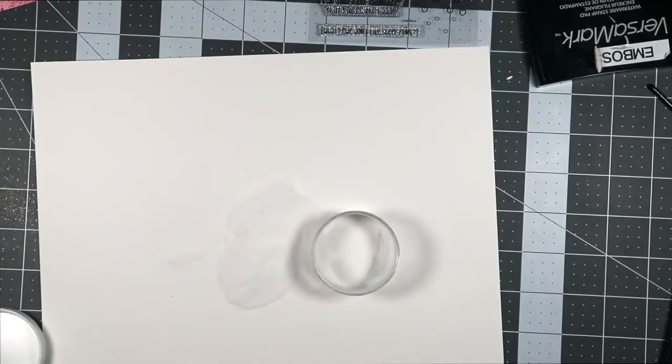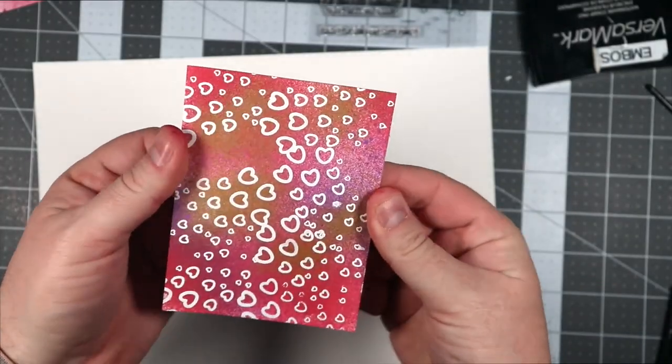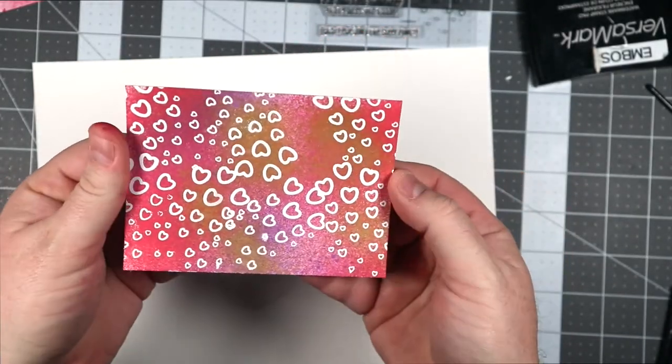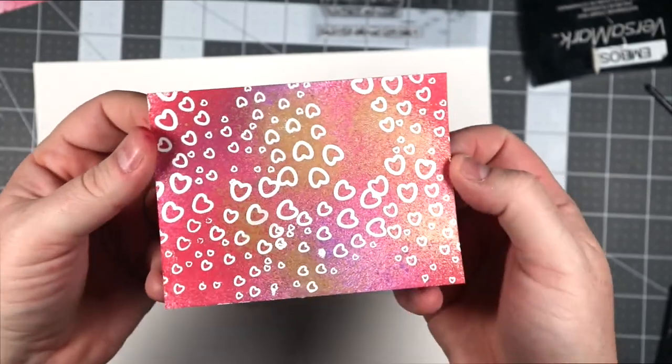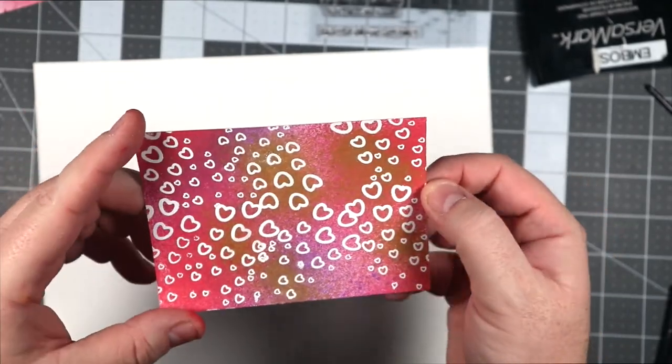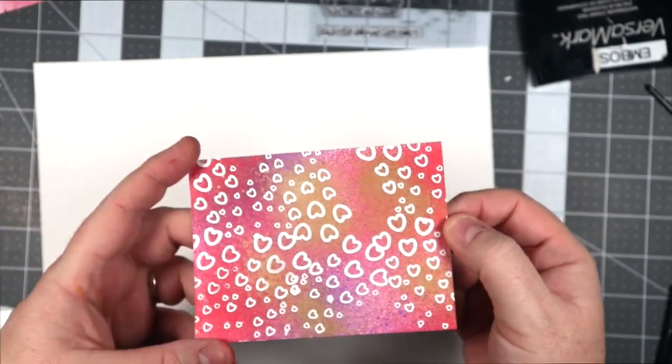Ooh, burned my finger a little bit. This paper's a little hot. It's thick, so it holds heat. But yeah, here we go. That's the background that we're going to be using. I'm going to use it in a future card, but hey, it's nice.